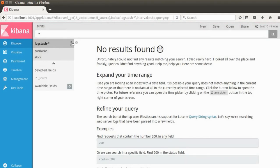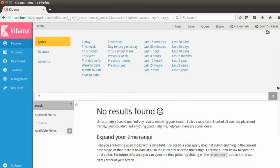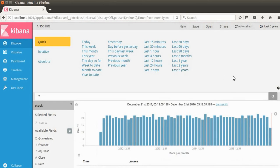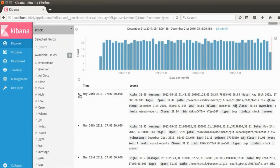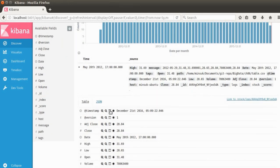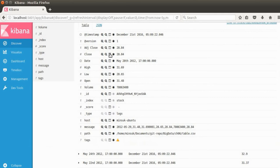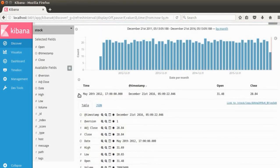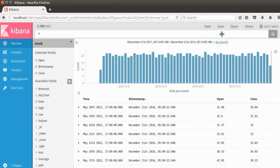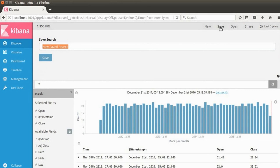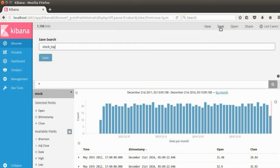I'm going to go to Discover now. No results found at first because we need to select the stock index. I'll also change the time filter — since we have five years of data, I'll select the last five years. Now we have lots of information. Let me select one document and toggle the timestamp so we can see time, open, and close in the tabular view. Now this tabular view looks much cleaner. I'll save it as 'stock_toggled'.